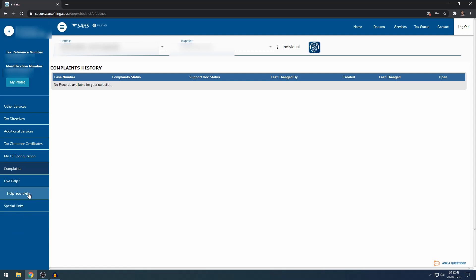Live help is the same button as the help you e-file button. I've never used the help you e-file button myself. If you've used the help you e-file function, let me know in the comments. It would be great to find out if anyone actually uses it.